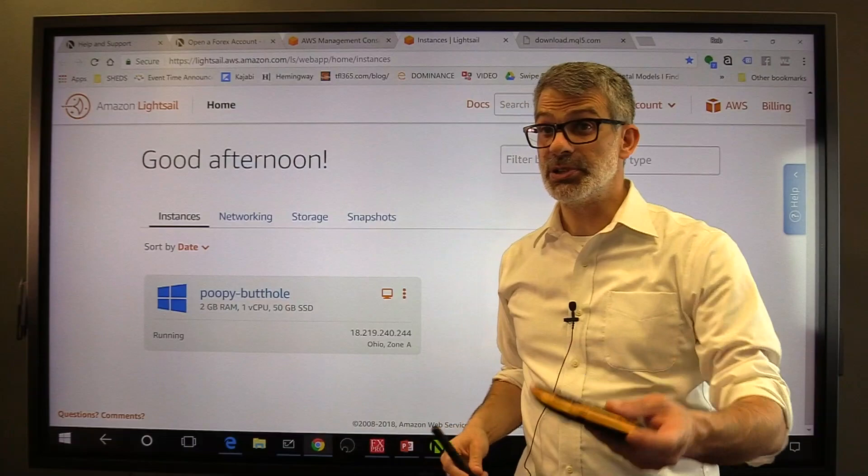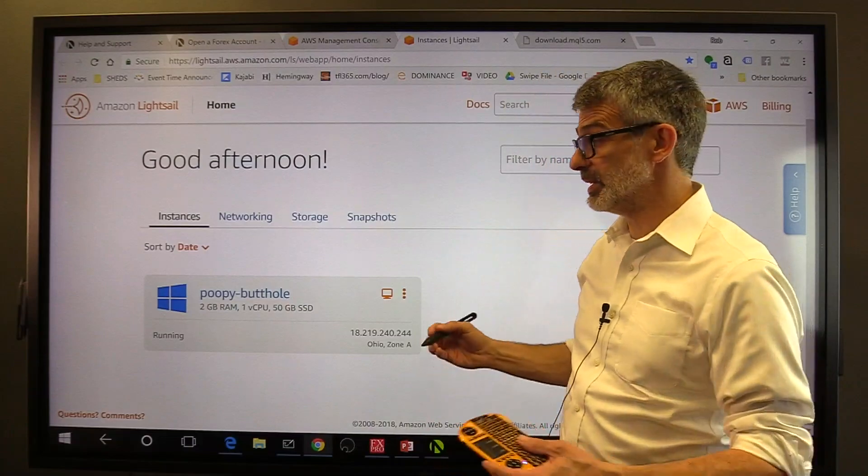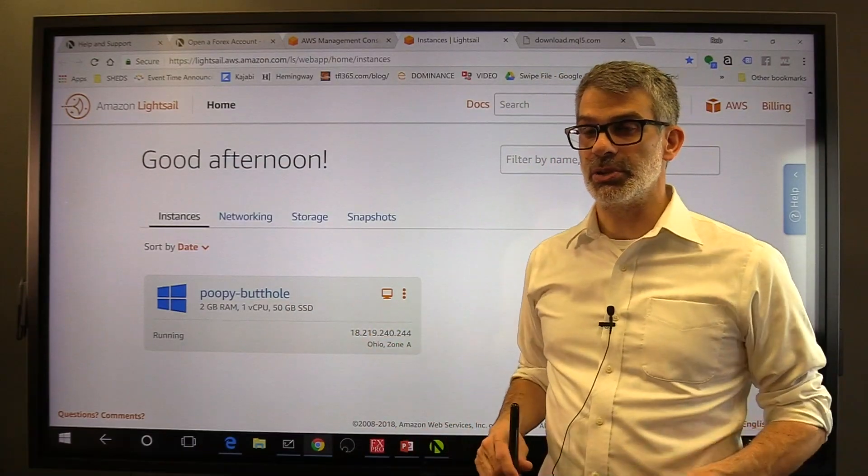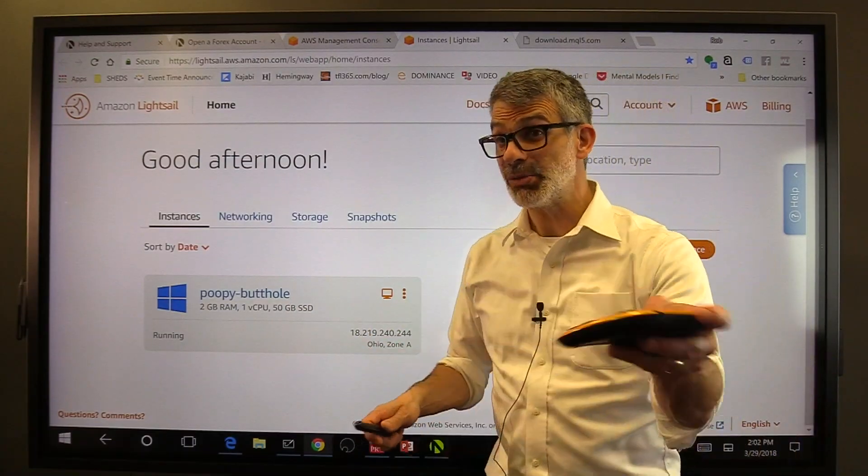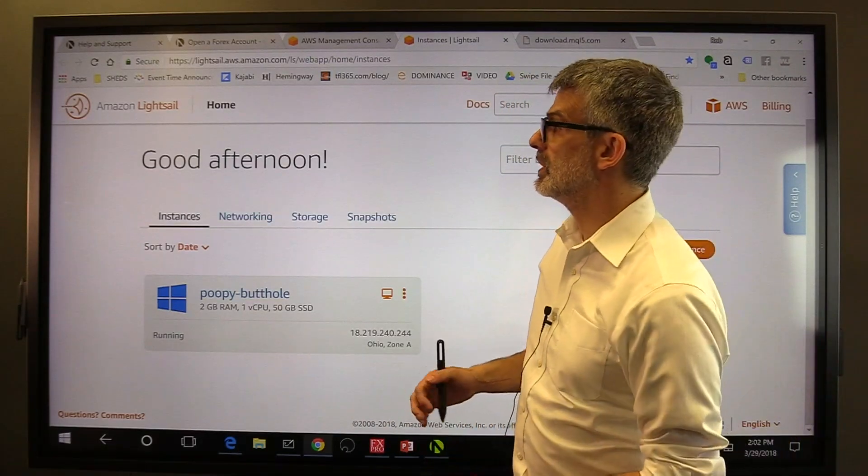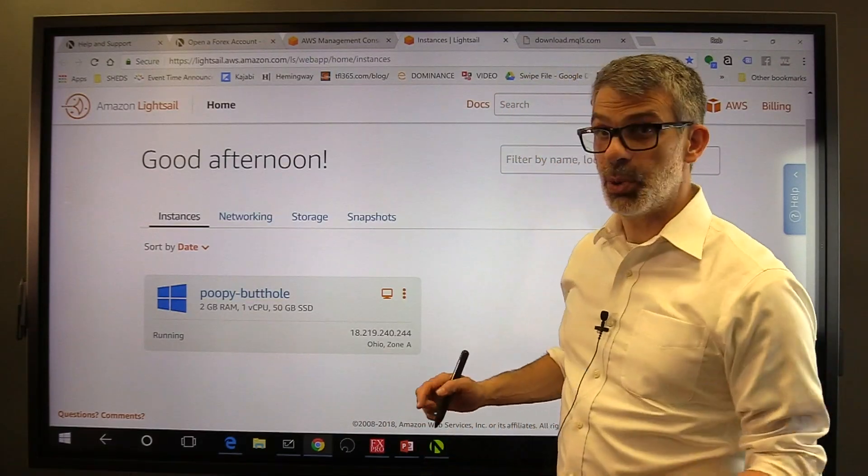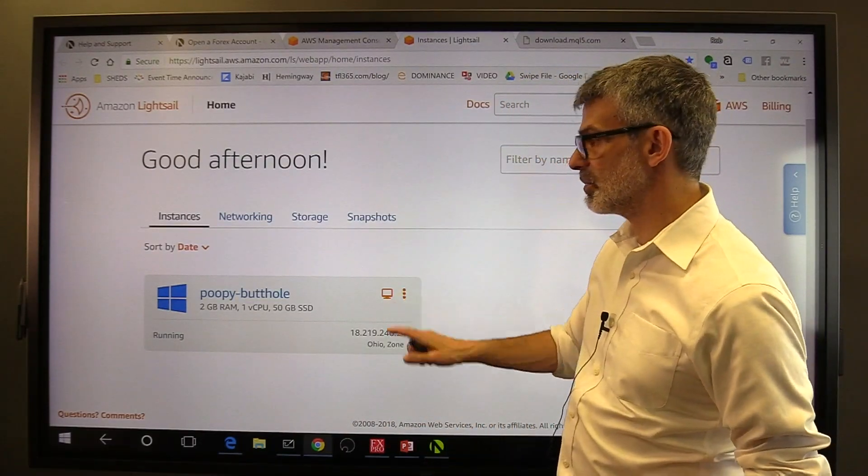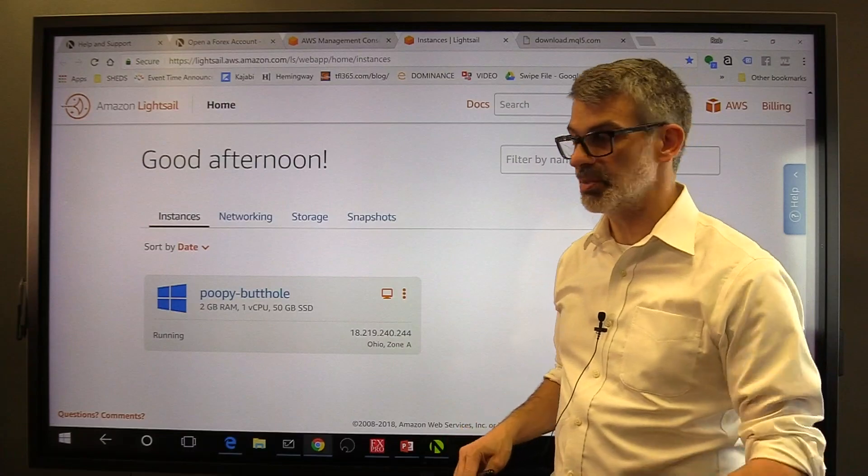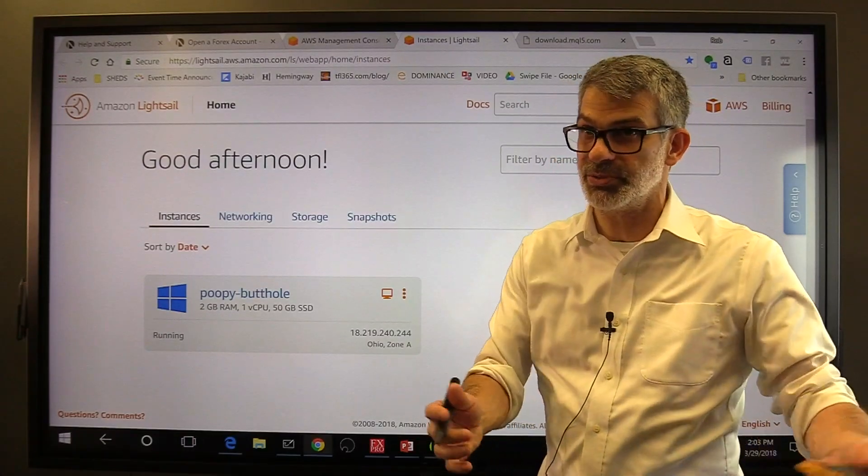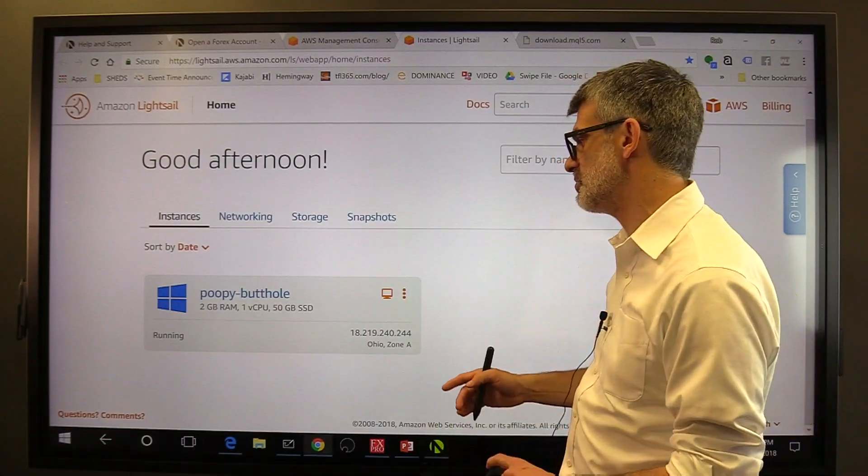Now, that's if you're using a Mac. Those are all the different ways that you can run MetaTrader 4 on a Mac. It's not really as difficult as it sounds. It's really quite easy to get an Amazon Lightsail up and running, 10 bucks a month, 17 bucks a month. It's the cost of doing business, perhaps.